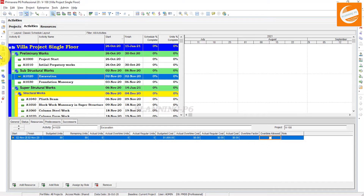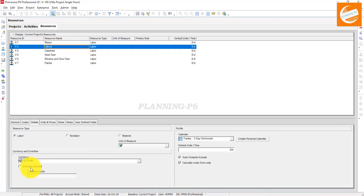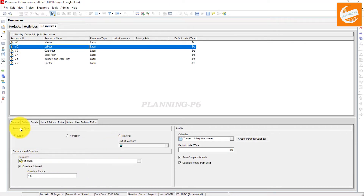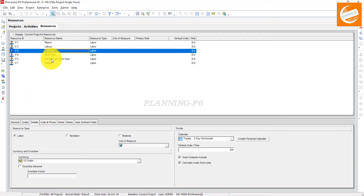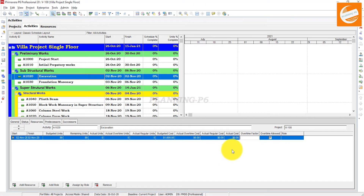Now go again to Resources and check that the overtime factor is enabled for this resource. Select the labor resource — Overtime Allowed — just fix this. You can allow overtime as per your resources; if you have allowed the Carpenter resource, you can allow it there too. Go back to your Activities and now you can see Overtime Allowed is checked and the Overtime Factor is 1.5.